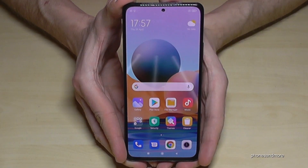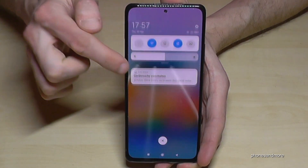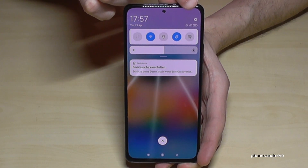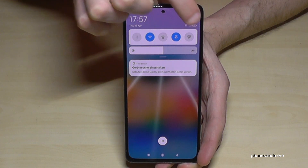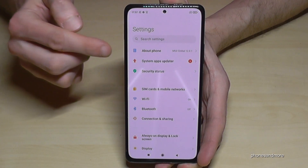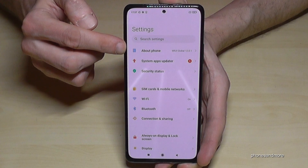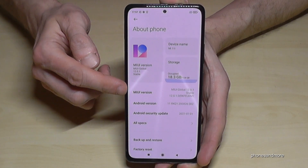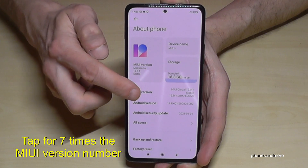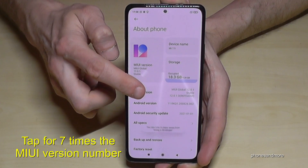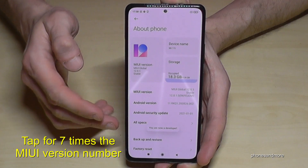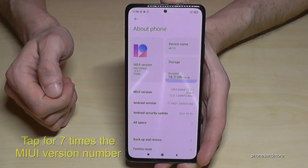What we will need are the settings, so just scroll down here to find the settings icon at the corner. Now we will need the first point about phone, and here we will need the MIUI version number. We have to tap that MIUI version number seven times and we will become a developer for the phone, as you can see at the countdown.